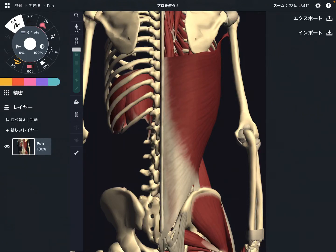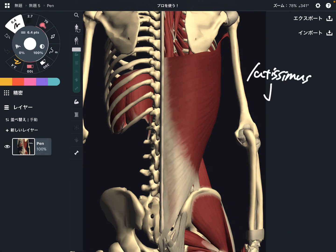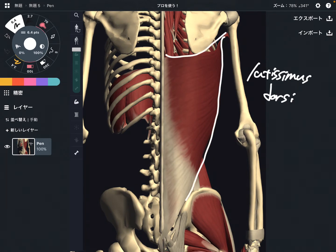In this video, I'm going to explain the anatomy of latissimus dorsi. I'm going to explain its origin, insertion, and function.